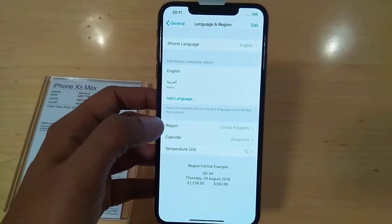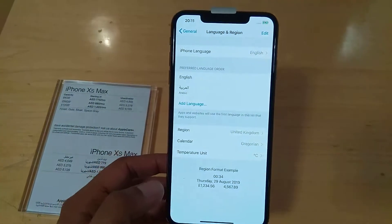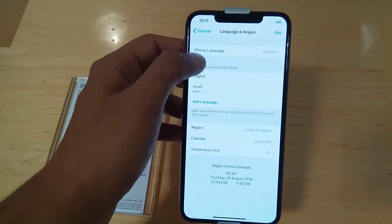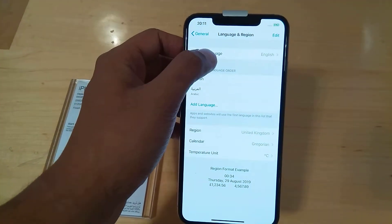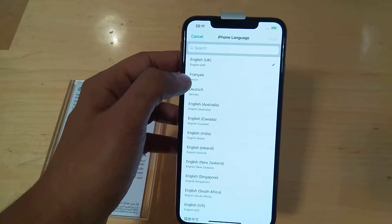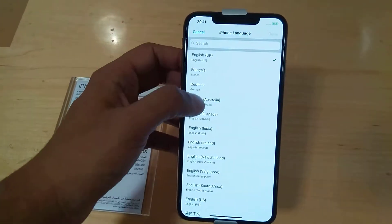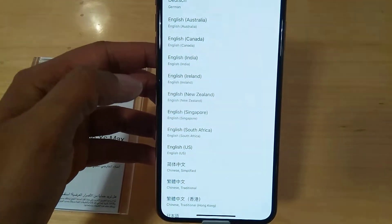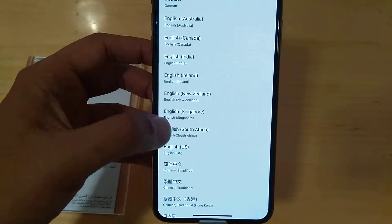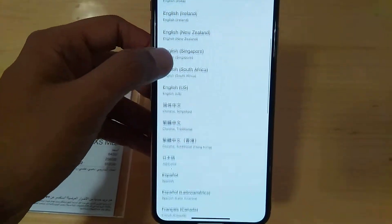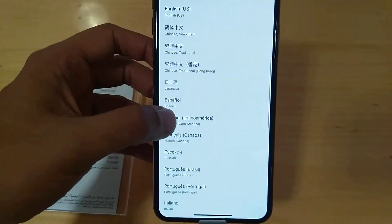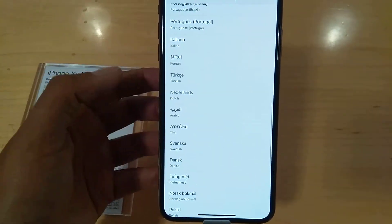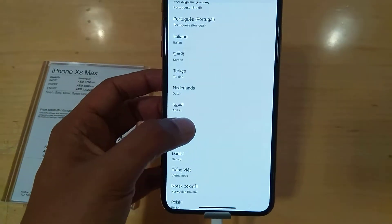As you can see here, there is a Language and Region option, so click on this. When you click on it, Language and Region will open. Simply go to iPhone Language, and then whatever language you want will come in front of you.